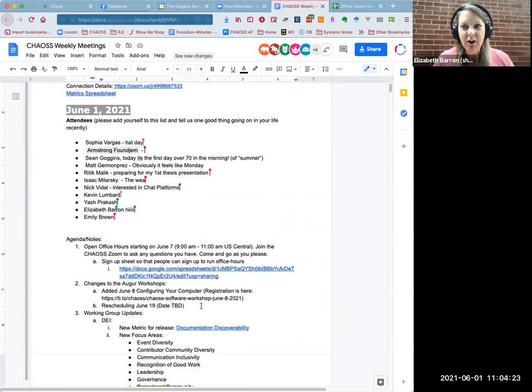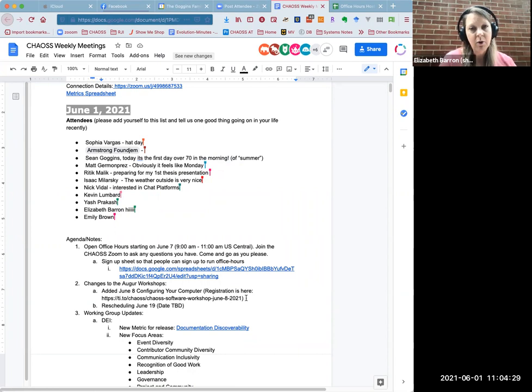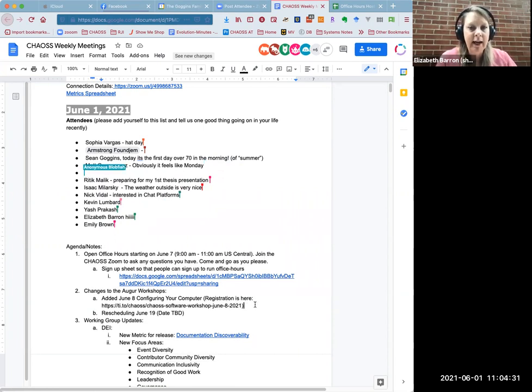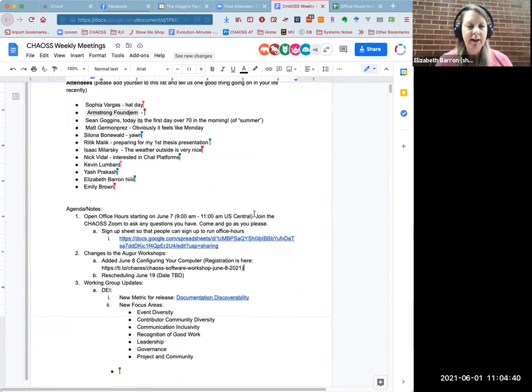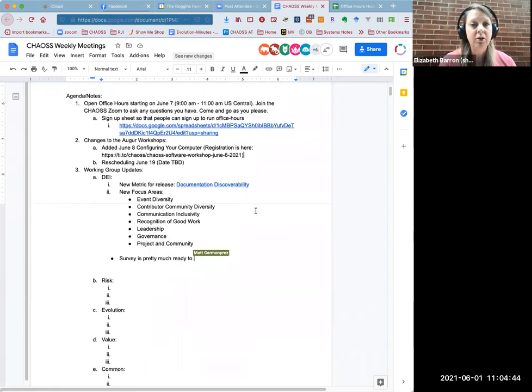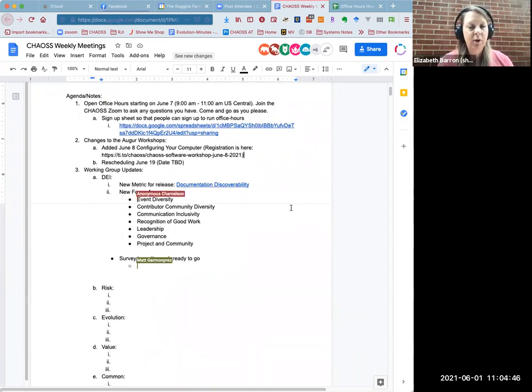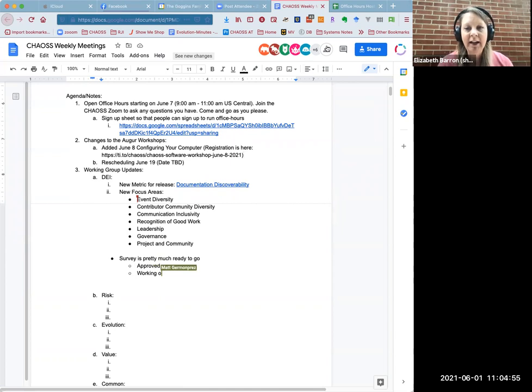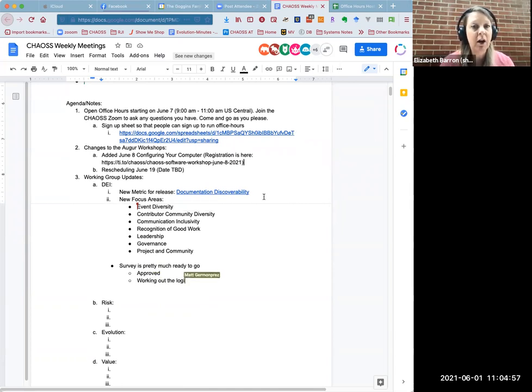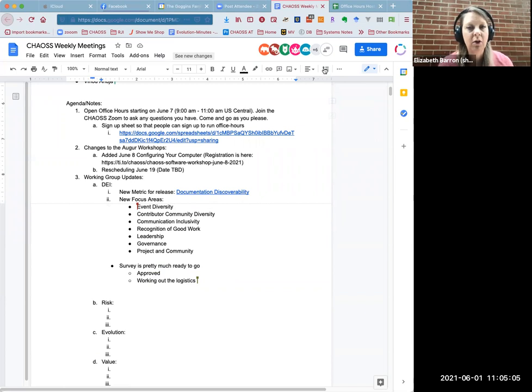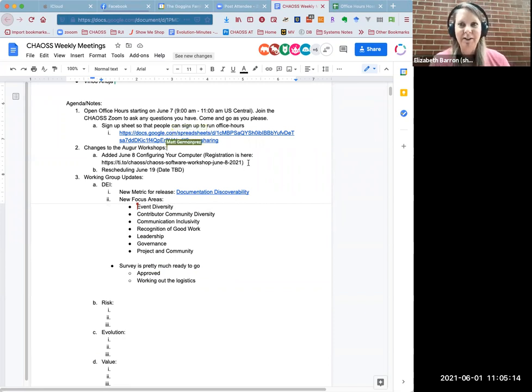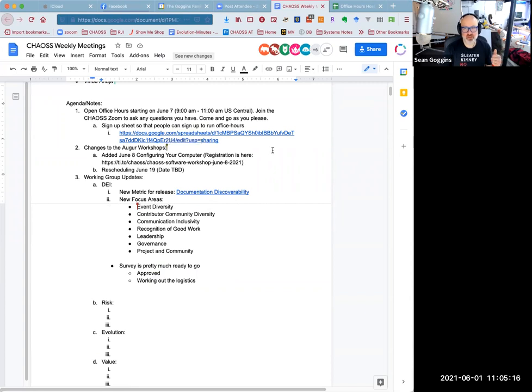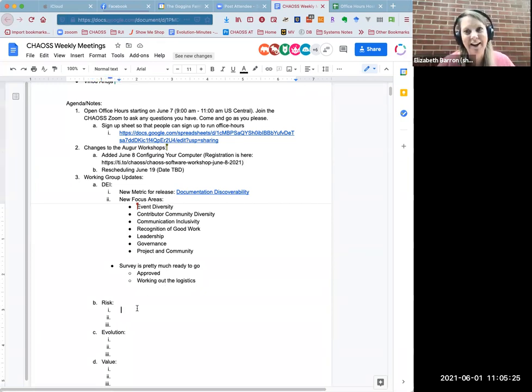We want to mention that we are starting our office hours for lack of a better term. Next Monday, they will happen every Monday from 9 a.m. to 11 a.m. U.S. Central, which is Chicago time. You can just join the Zoom, the regular Chaos Zoom chat if you have any questions or if you're new to the project and you want to just have a place to ask those questions and not be in a group of 12, 15 people. Matt and Sean and I will be hosting those. We also have a sign-up sheet if you are already a member of the community and you would like to take one of those Mondays.